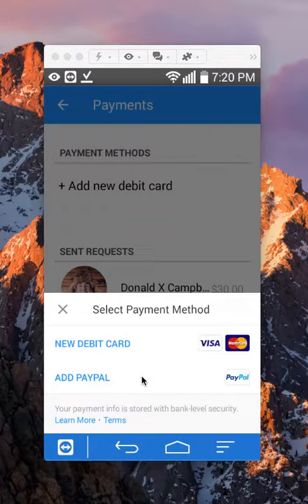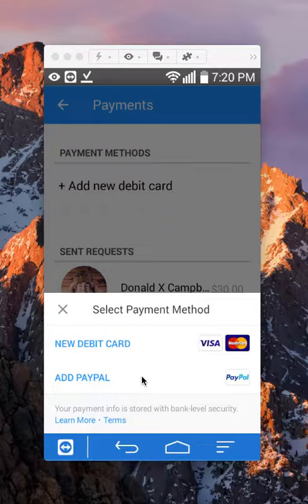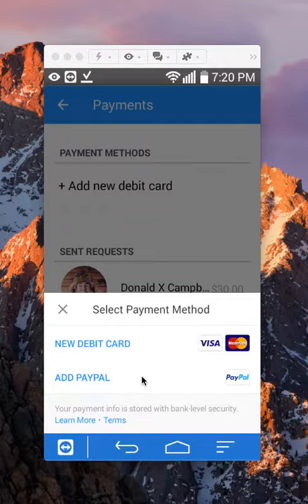For the debit card option, I think Facebook Messenger works with Visa and MasterCard. I'm not 100% sure about other cards, but Visa and MasterCard should work 100%.